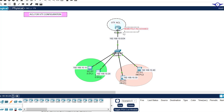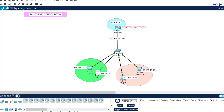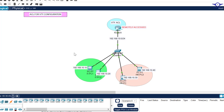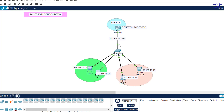We don't want every device in the network to access this router, that's why we need to restrict the access. We're using a 911 router and 2960 switches. We have one LAN under one network, with two computers in the IT department and two computers in HR.